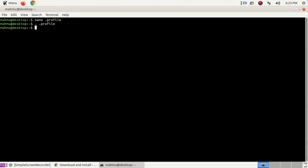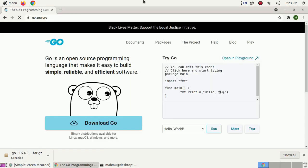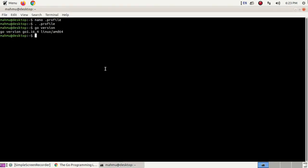Ensure that you have installed the Go programming language properly by typing the command: go version. Now you are set up. Create a new directory anywhere you like — you can do this with the command: mkdir my_go.